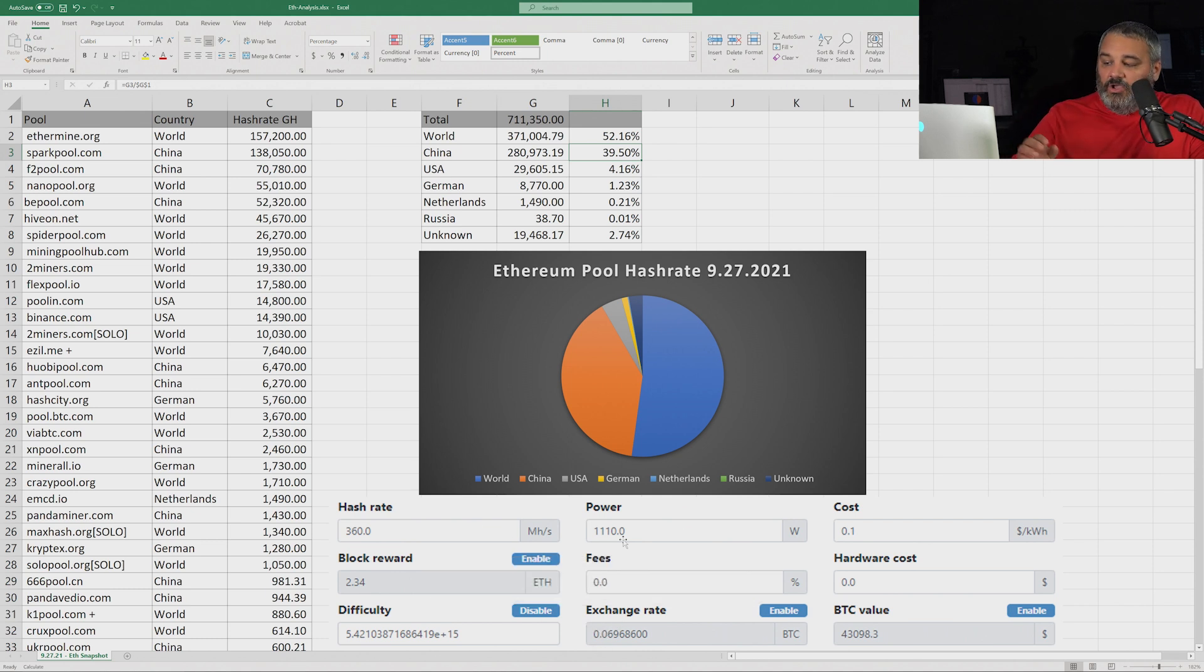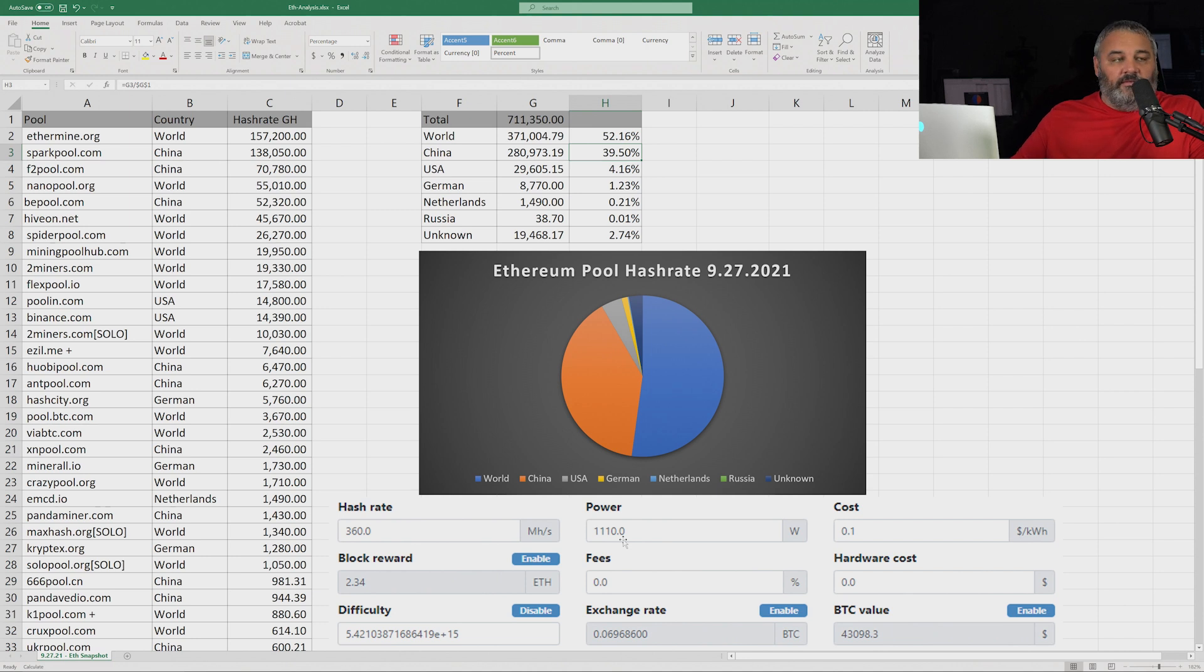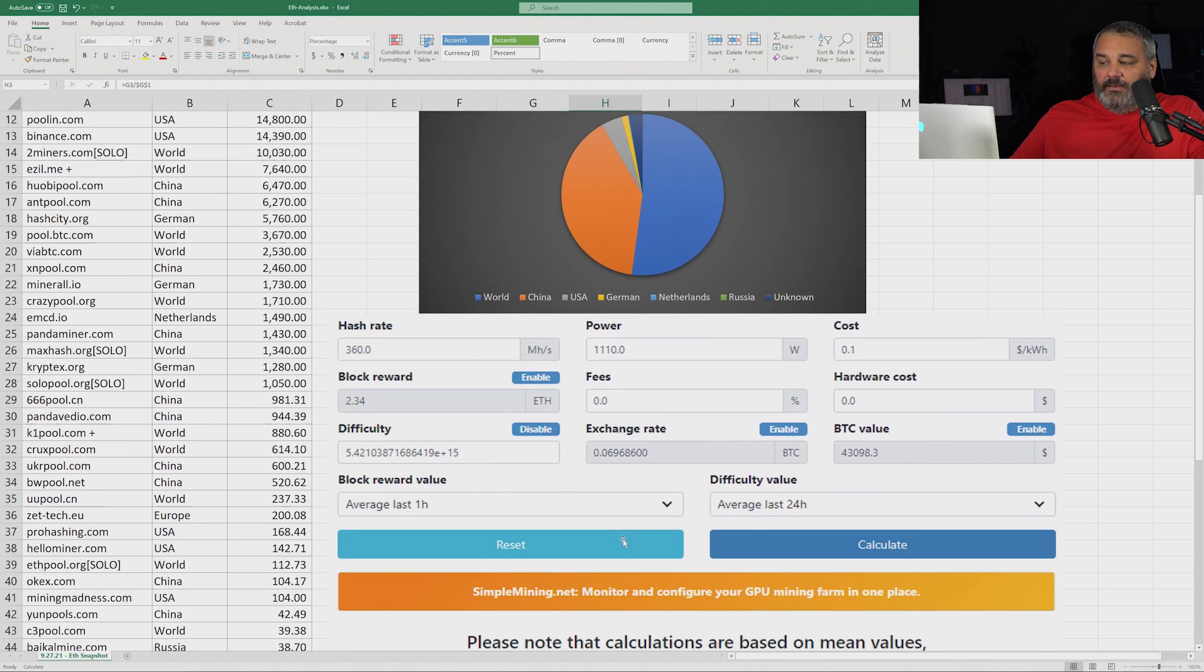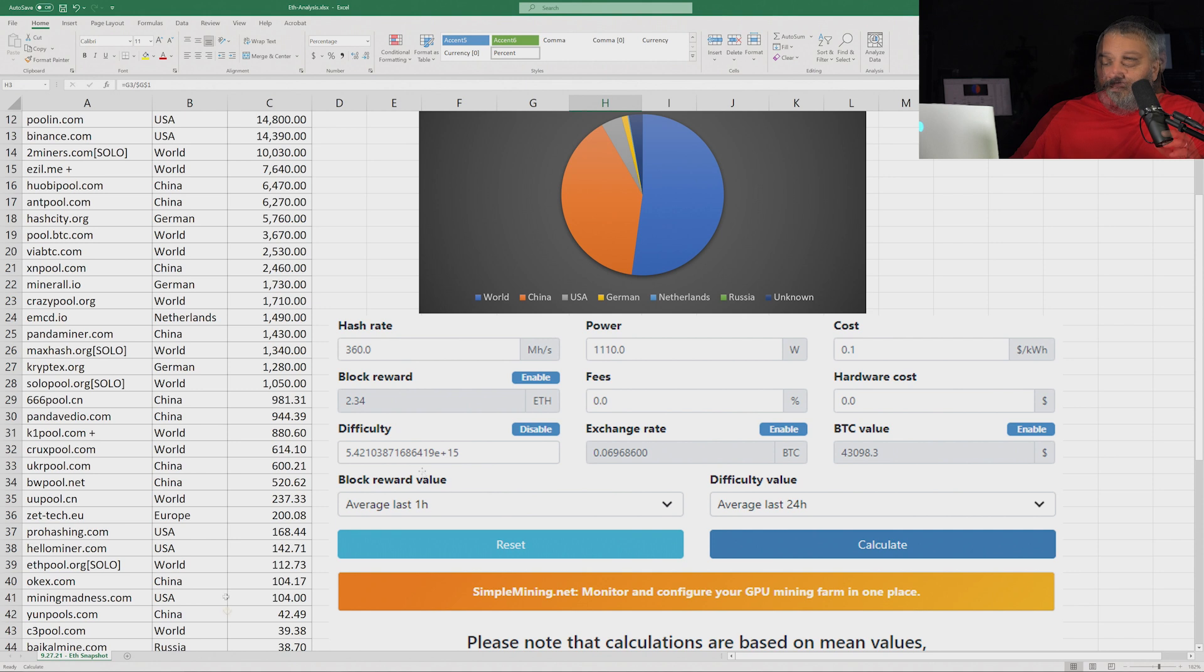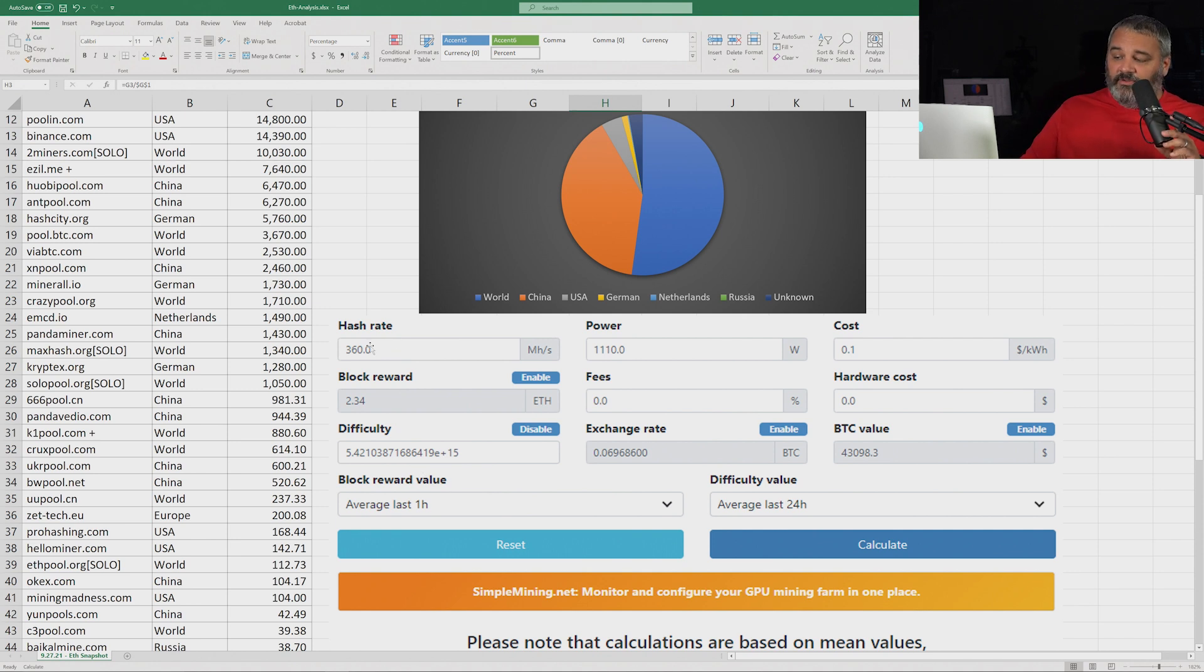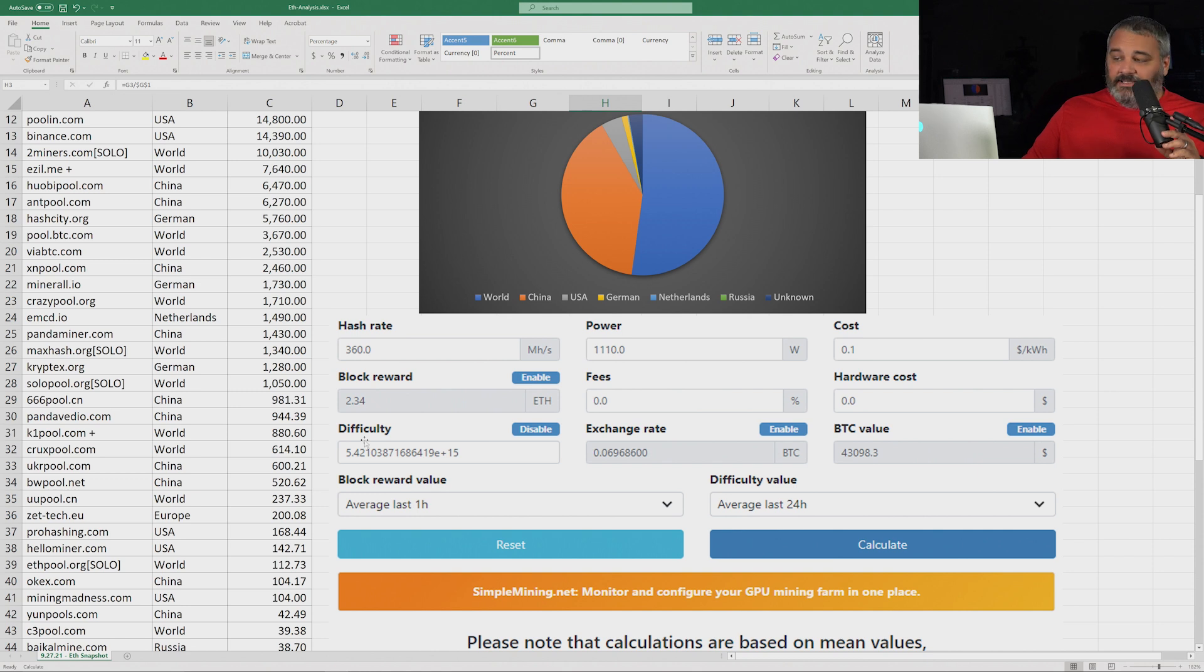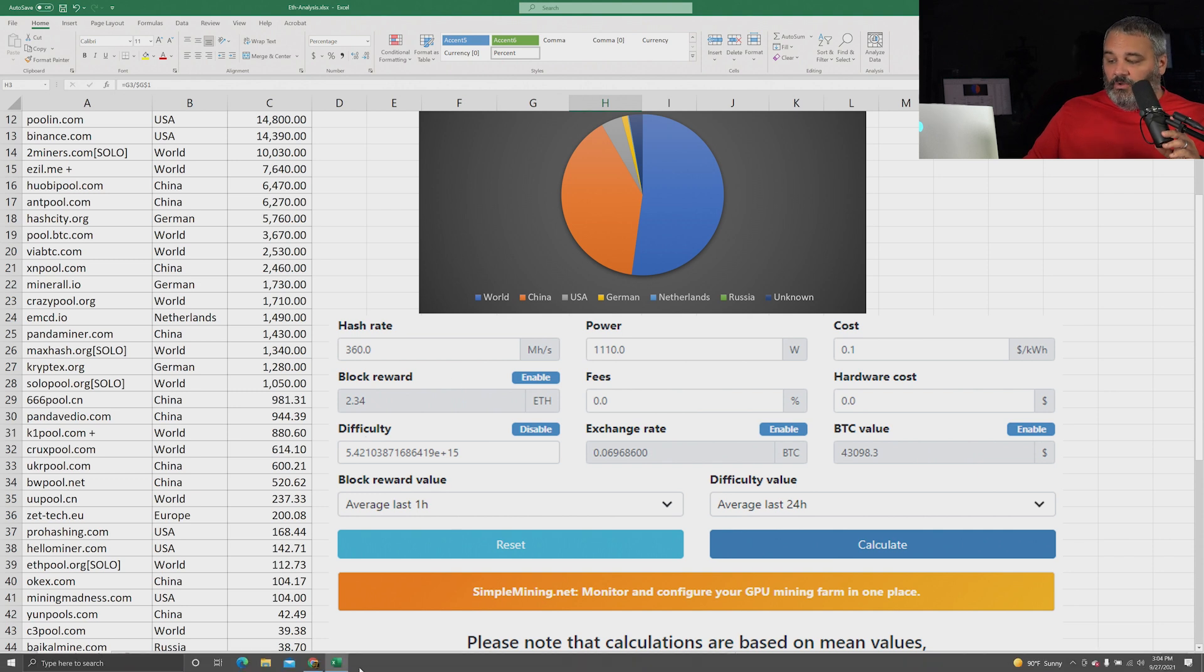You can go into WhatToMine calculator and you can update the difficulty. Now this is all calculated based on the difficulty being adjusted.